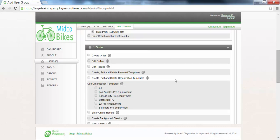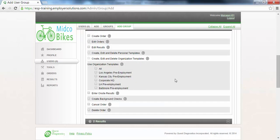The Order section is where you can enable permissions for users in this user group to create, cancel, edit, and delete order records and allow them to use any of the organization order templates available. In this example, we will select the checkboxes next to the permissions that will allow users in this user group to create orders and order templates and to use order templates, but not be able to edit them, cancel them, or delete them.